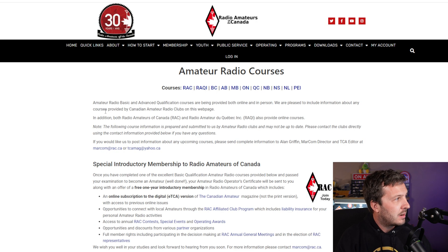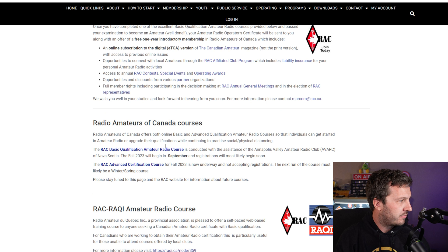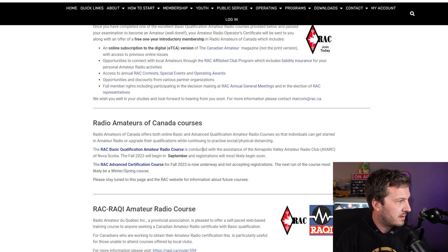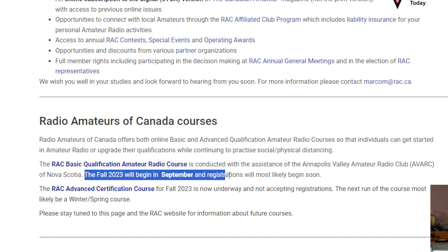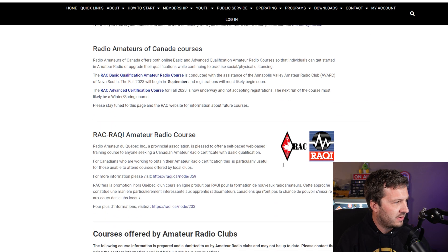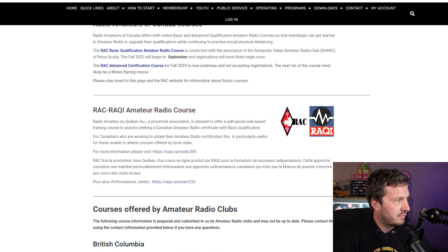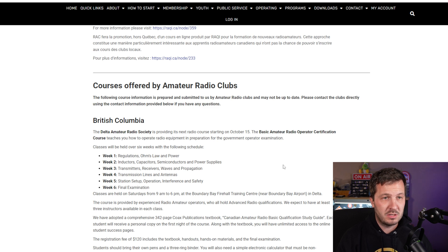For Canada, the Radio Amateurs of Canada also offer information on amateur radio courses. For instance, there's a course run by the Annapolis Valley Amateur Radio Club, with their fall 2023 course beginning in September, and registrations opening soon. So check the Radio Amateurs of Canada website for course information.